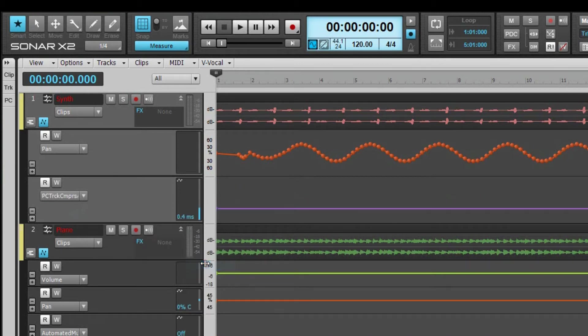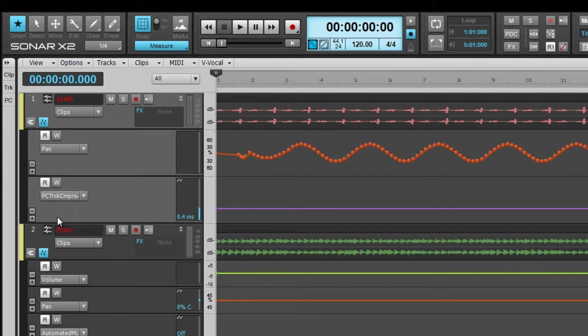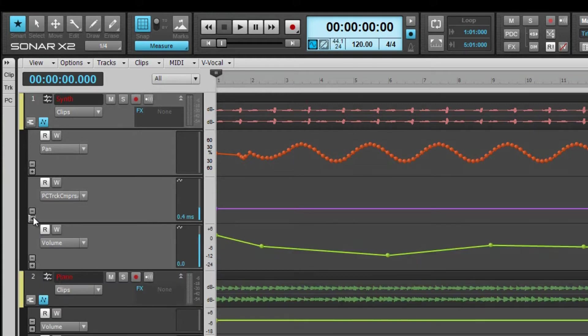If there are existing nodes on the envelope, a new envelope will be created and the original envelope moved back to the main track. Adding another lane breaks out the envelope into a new automation lane.